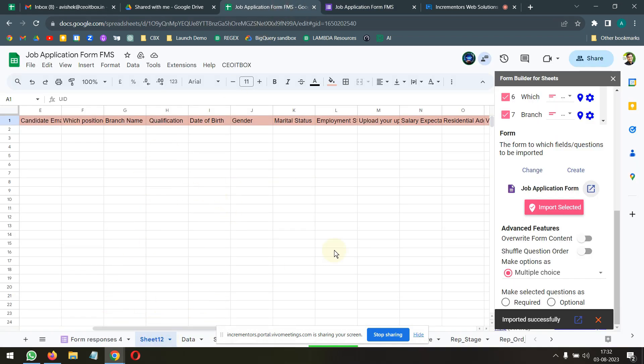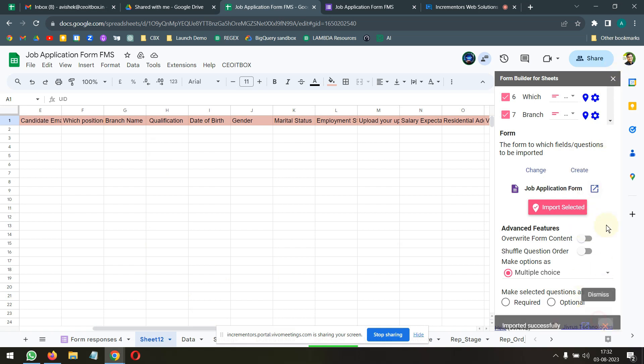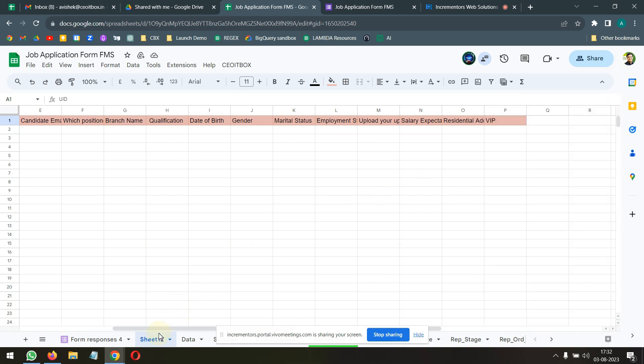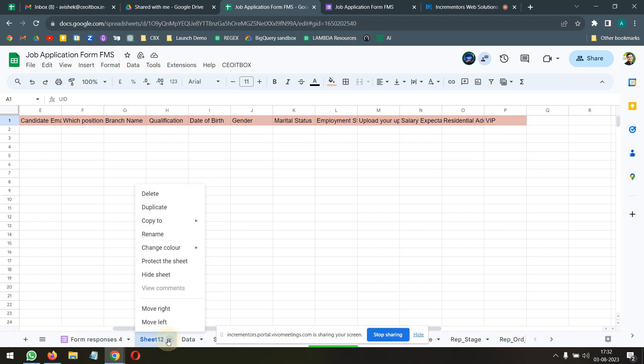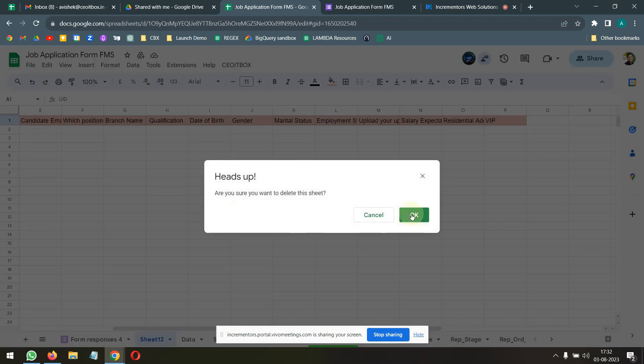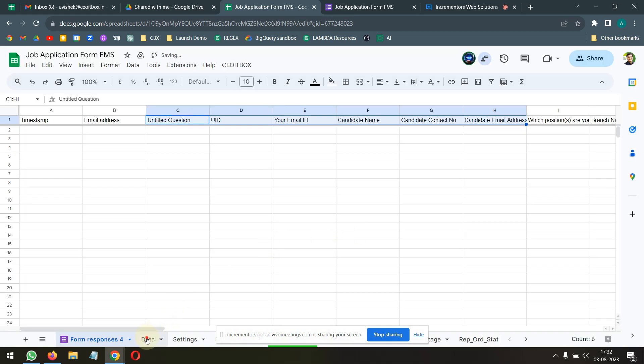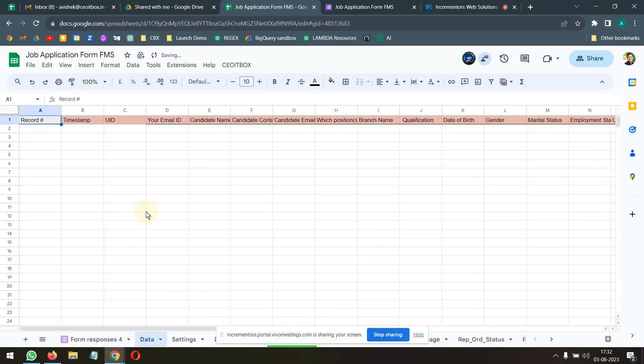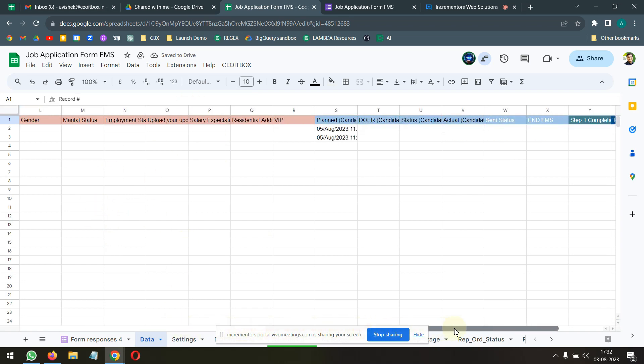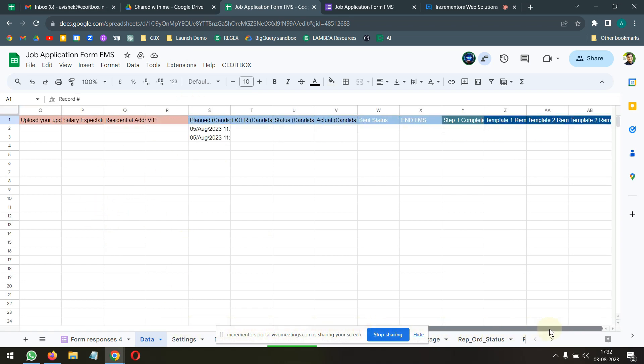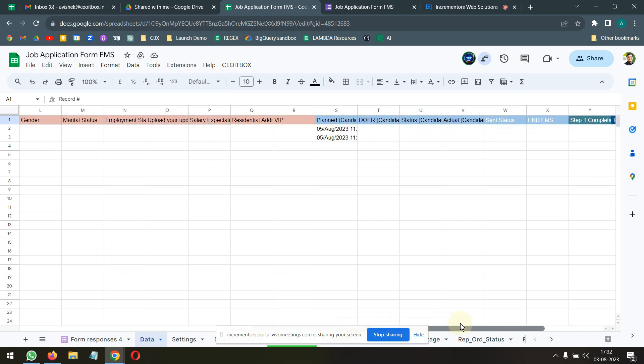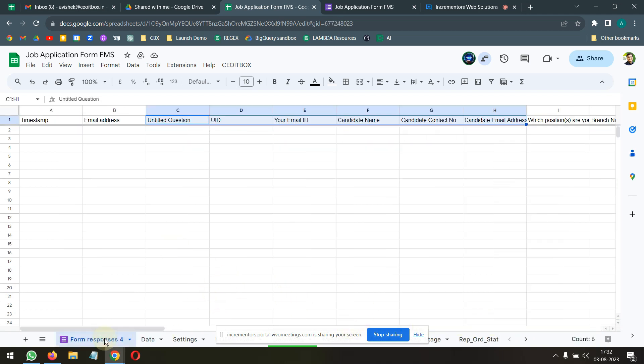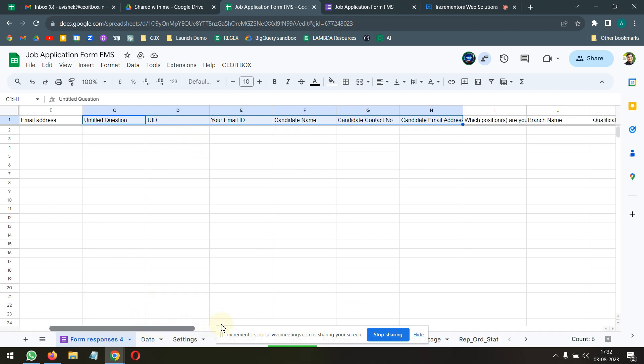This is pretty much all that we needed to do. We can close this, delete this one as well. We don't need this anymore. Now, this is the original data tab, which the system had created for us with all of these tabs that it requires. And this is the form response sheet.